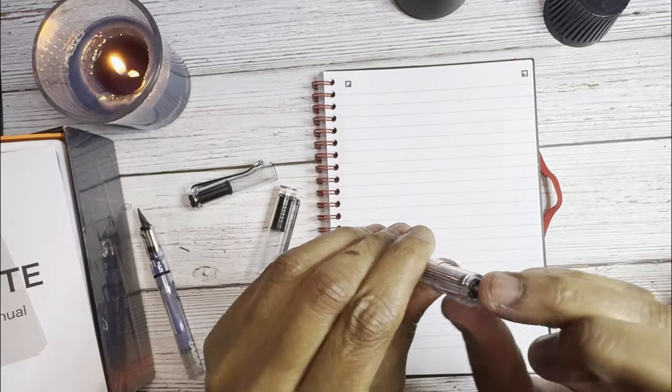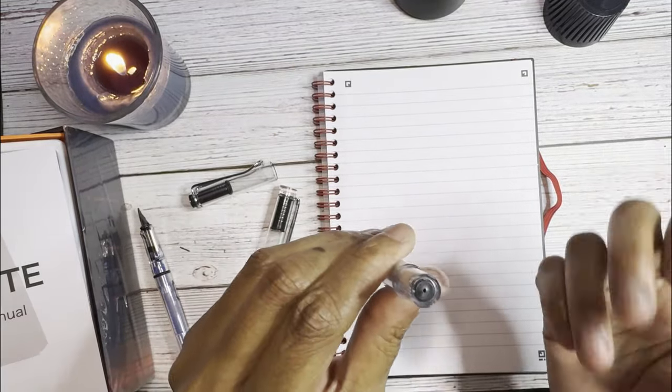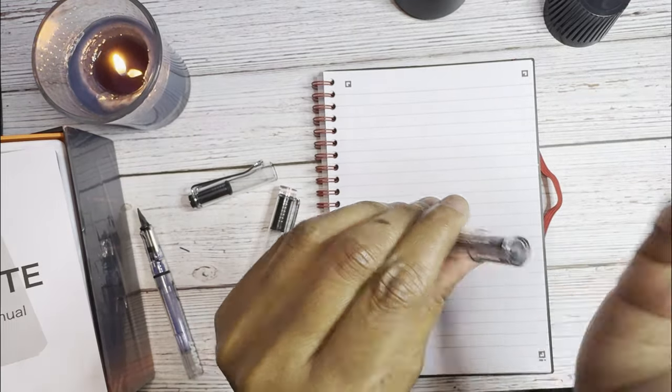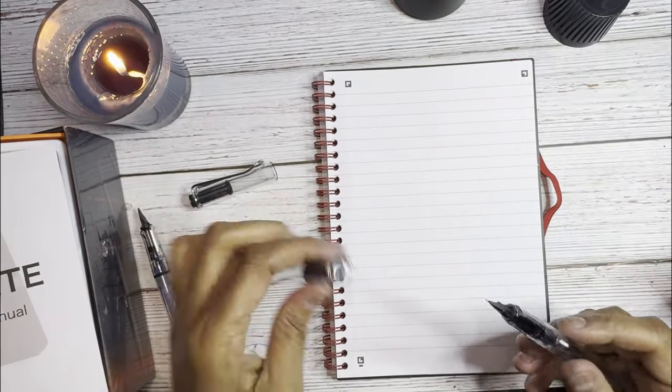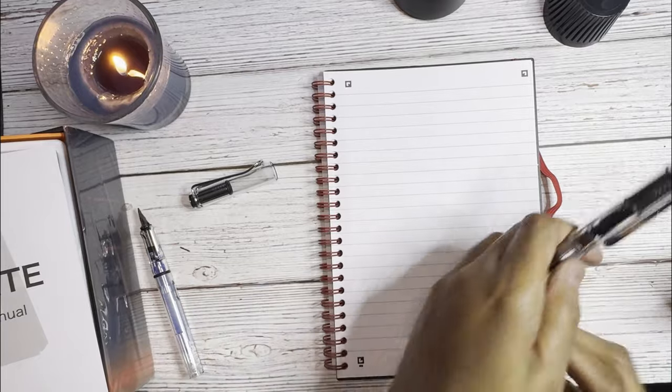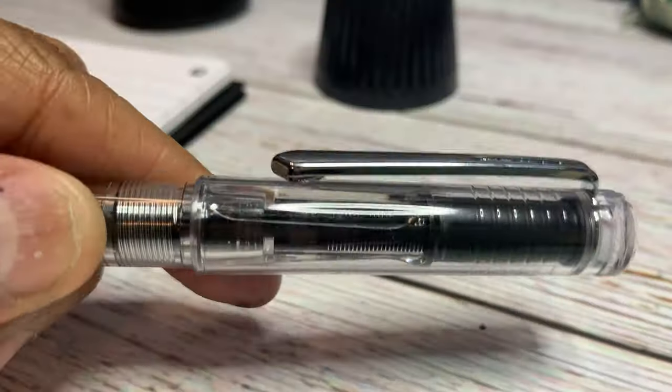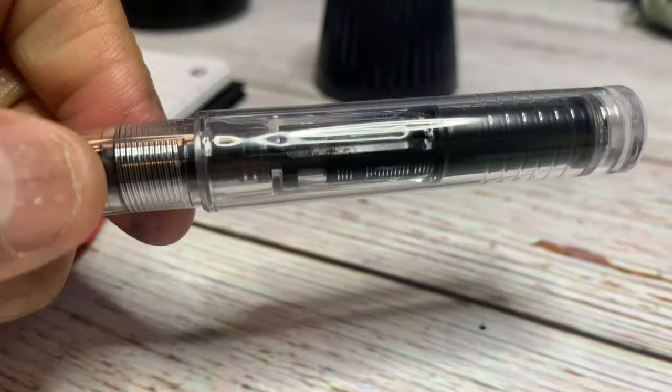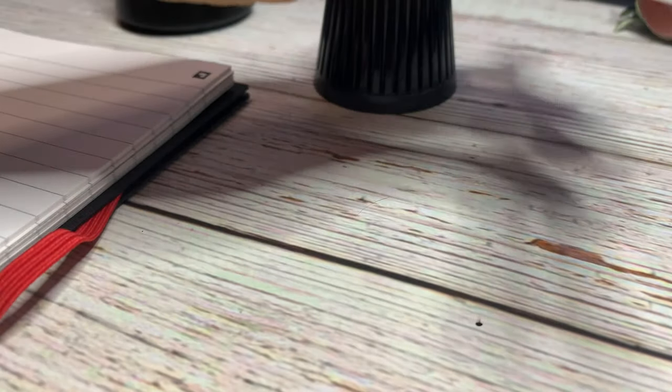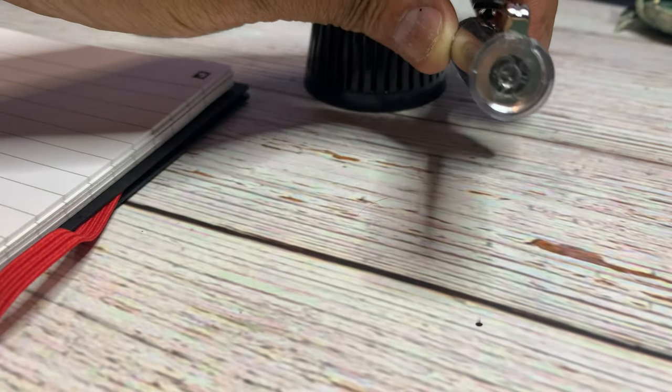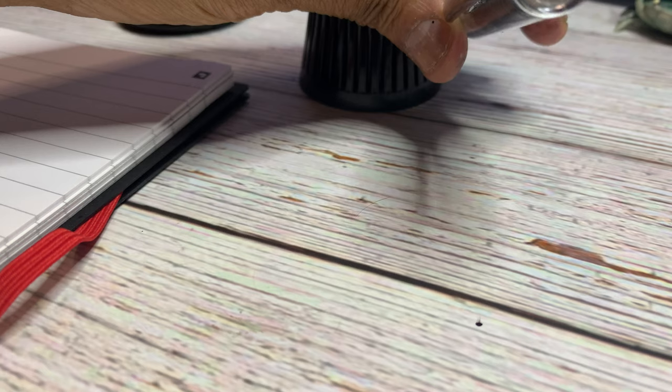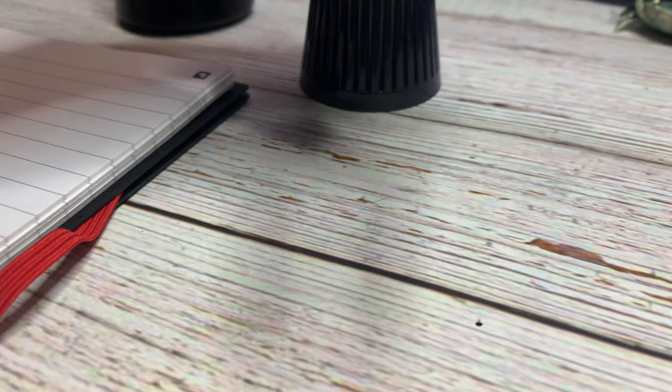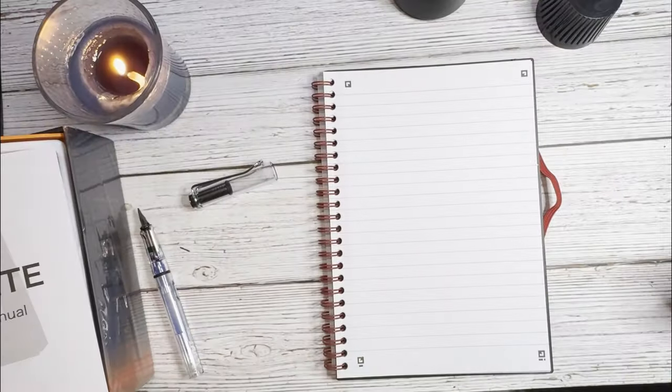So there's no ink on my fingers which is a good thing. So the clip is a nice clip, springy, not tight at all, very usable. And at the top finial there's some writing there but I don't know what it means. And this is a fine nib.